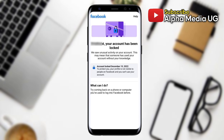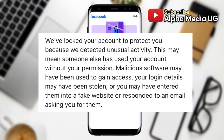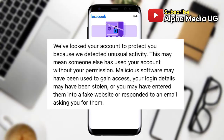The reason your account may be locked is because Facebook detects unusual activity. They may think that someone else is trying to access your account without your permission, or that they're using malicious software to access your account. There are other reasons why accounts get locked but I'm not going to go deep into that right now.